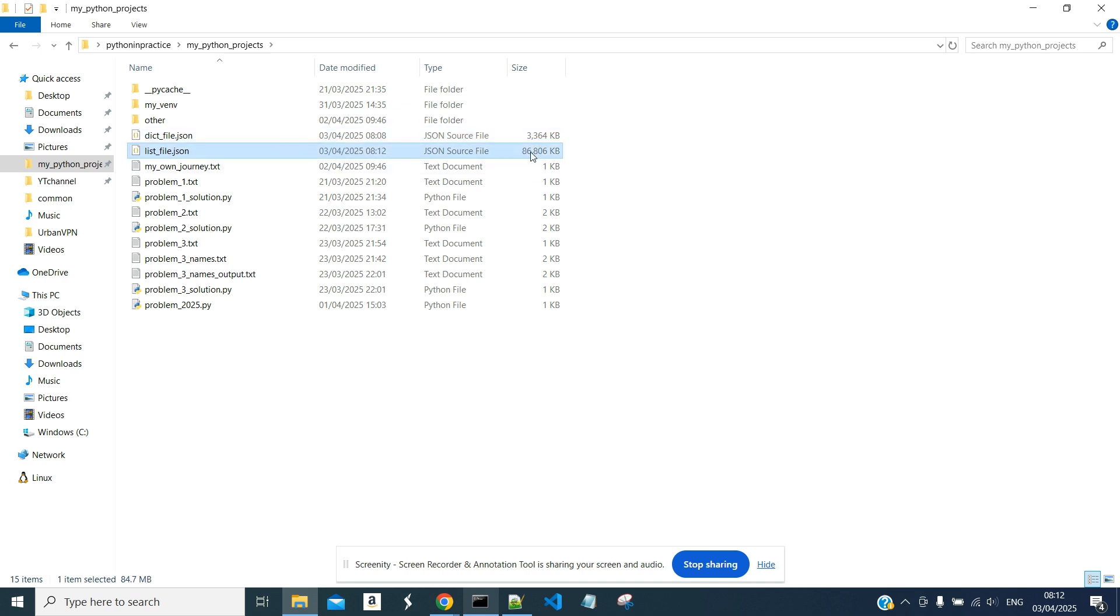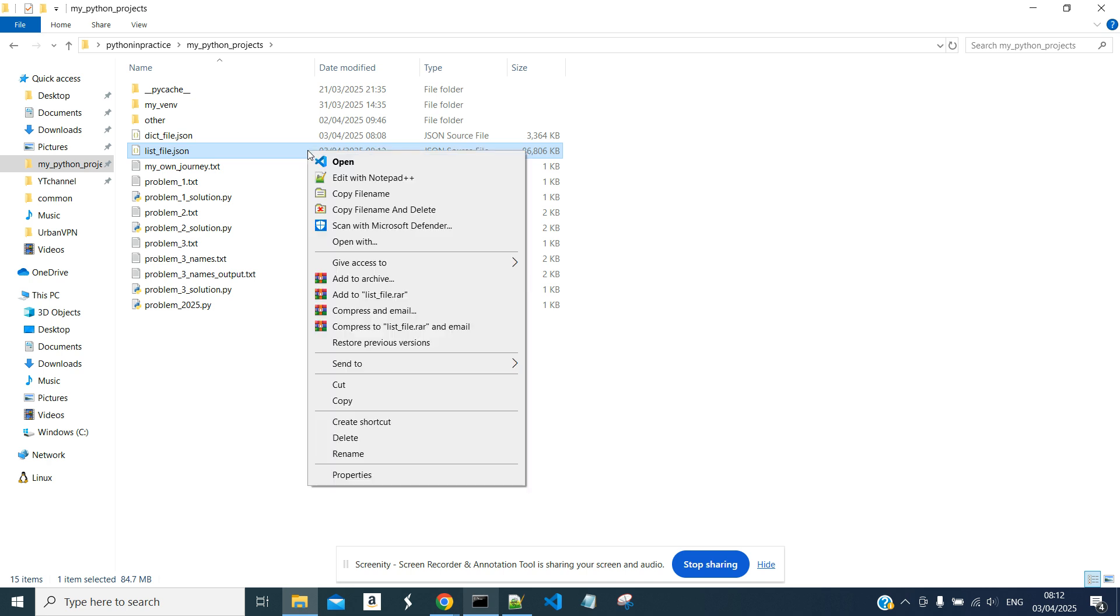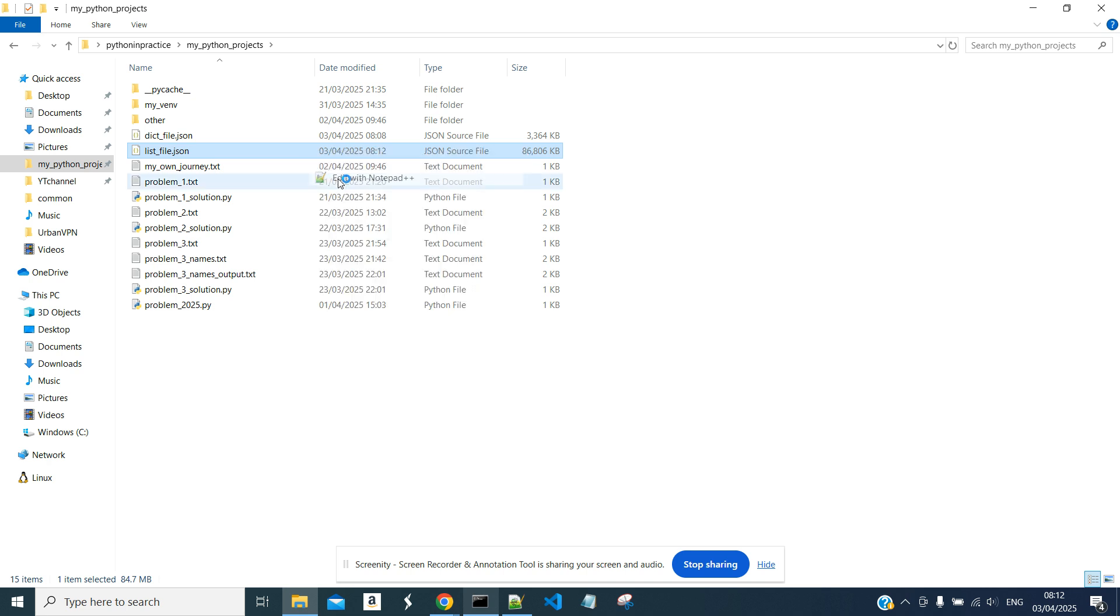It is pretty large. It is 86 megabytes, and we can open it with notepad++.